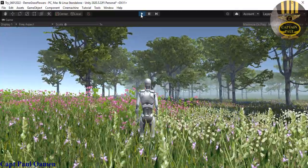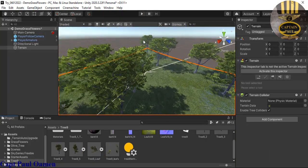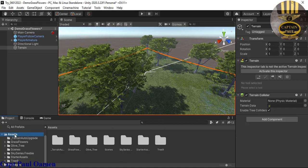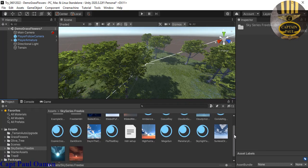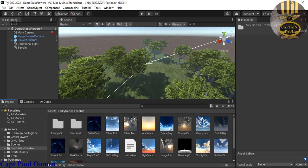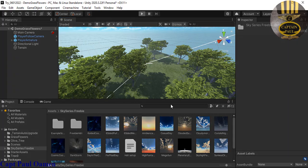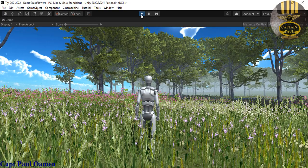Now I'll turn that off and go to the skybox. I'll go straight into my assets and find the Skybox Series I downloaded. Let's pick one of the bright-looking skies since it's a beautiful bright day. I'll grab one, drag it, and drop it right into the scene. That's all there is to adding the skybox.